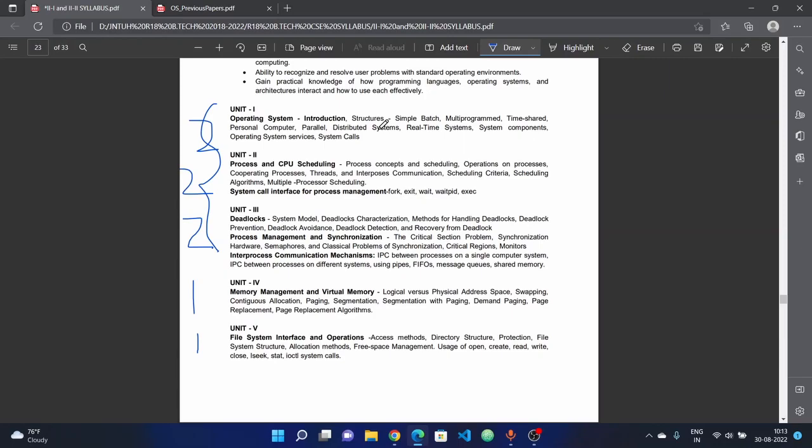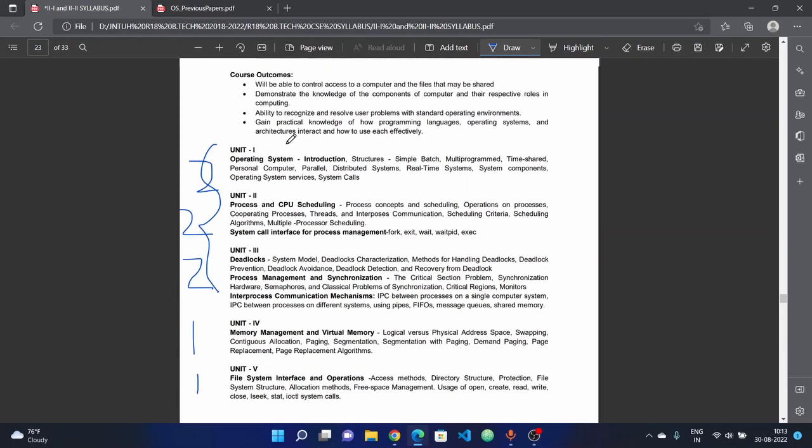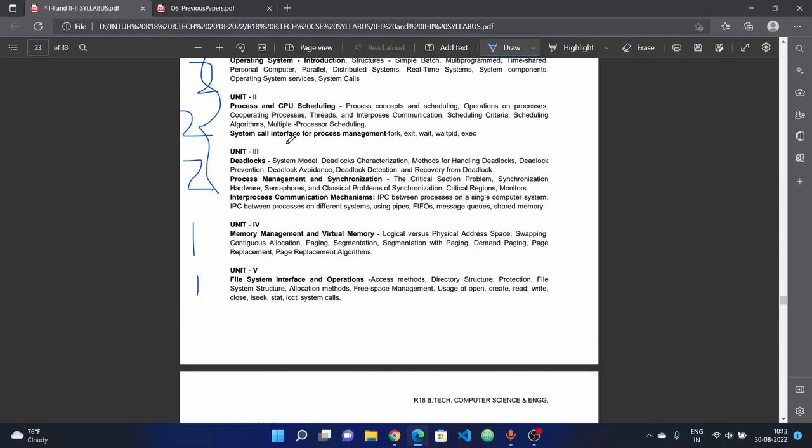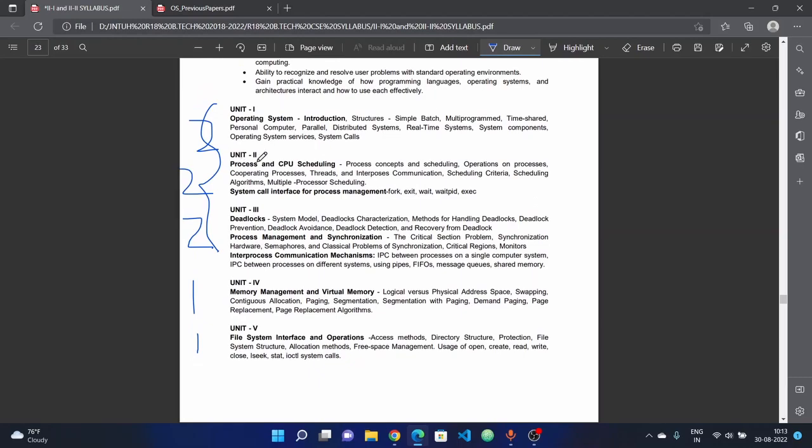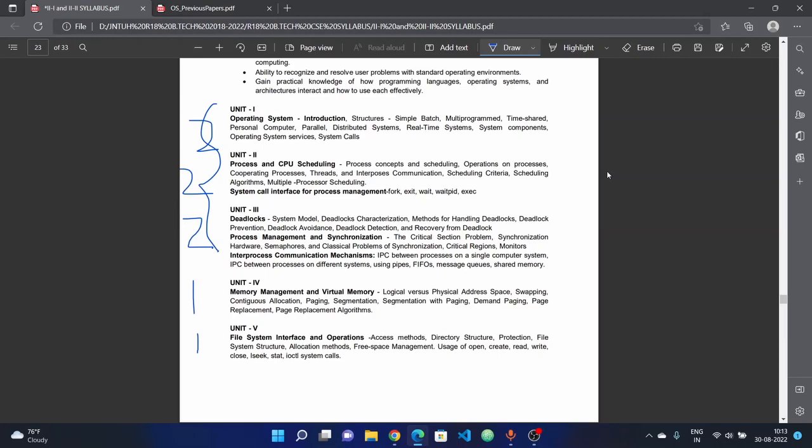Next, the second unit covers process and CPU scheduling. This unit is completely important and easy. Process concepts, scheduling, operations on processes - study topic-wise and it's easy. Each scheduling algorithm - directly one algorithm or comparison of two algorithms - study this way.